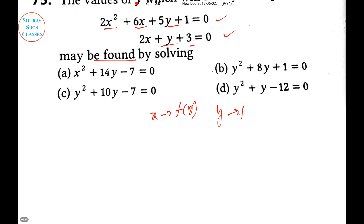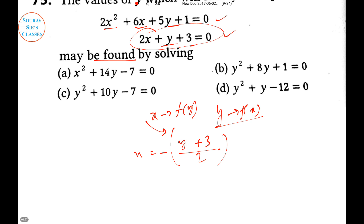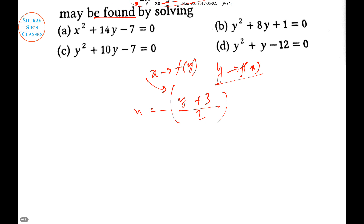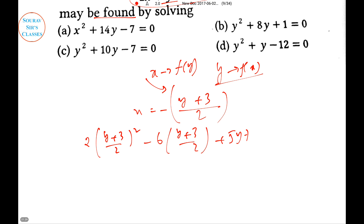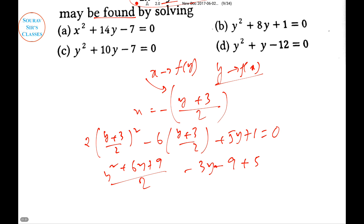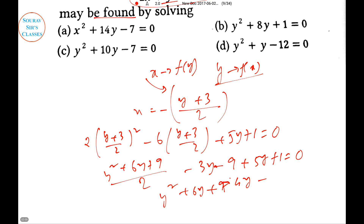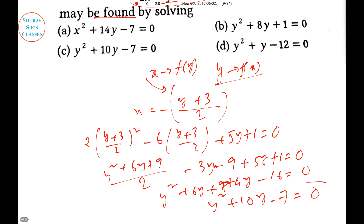So we take X in terms of Y. From equation 2 it will be easier. Substituting into equation 1 we get: (Y+3)² − 6(Y+3)/2 + 5Y + 1 = 0. After expanding: Y² + 6Y + 9 − 3Y − 9 + 5Y + 1 = 0, which simplifies to Y² + 10Y − 7 = 0. We get our quadratic equation.